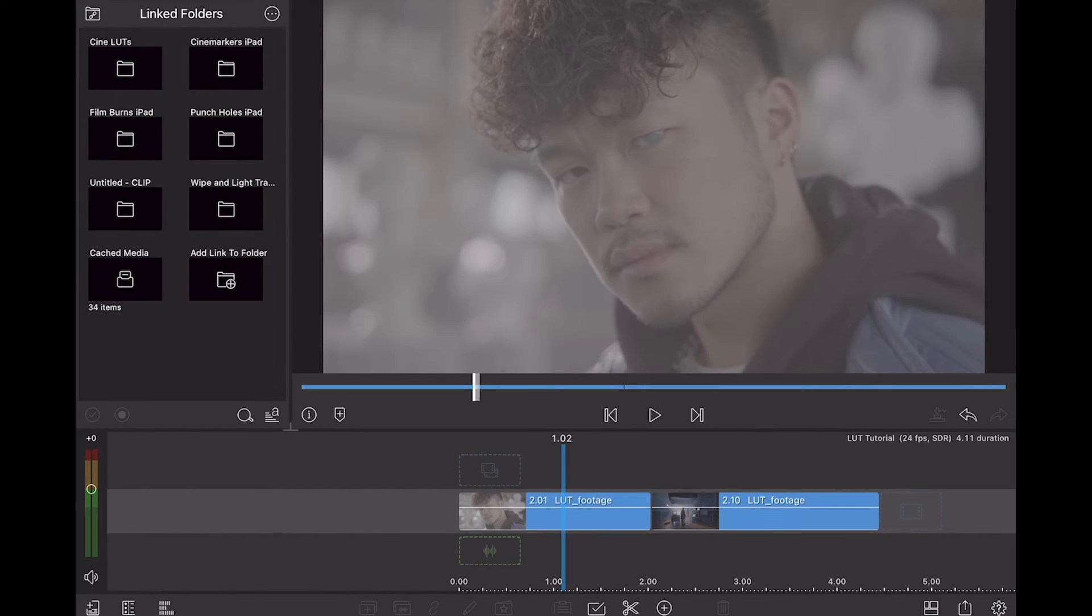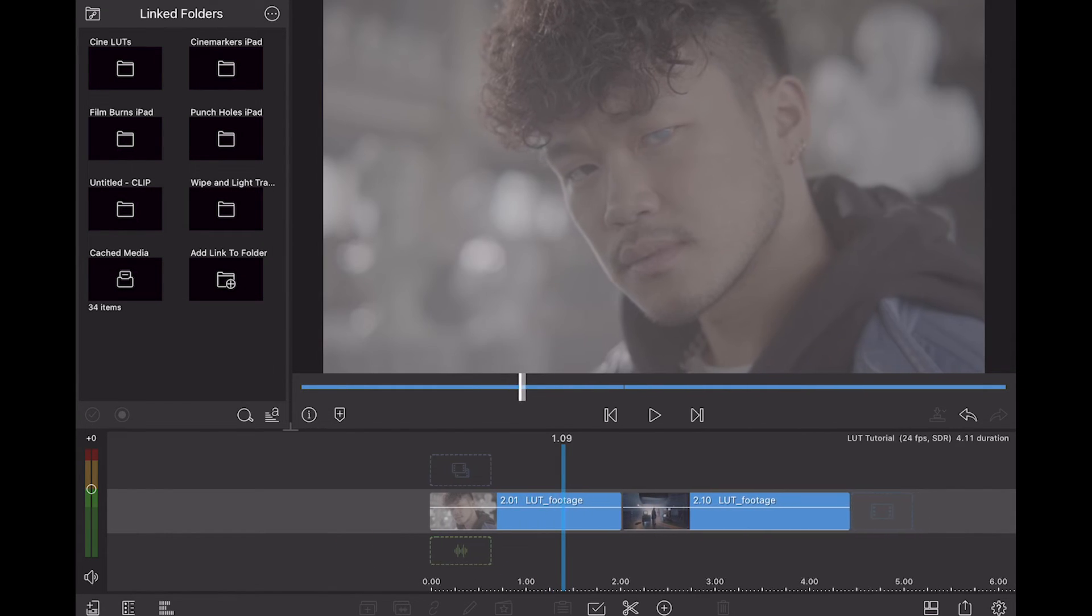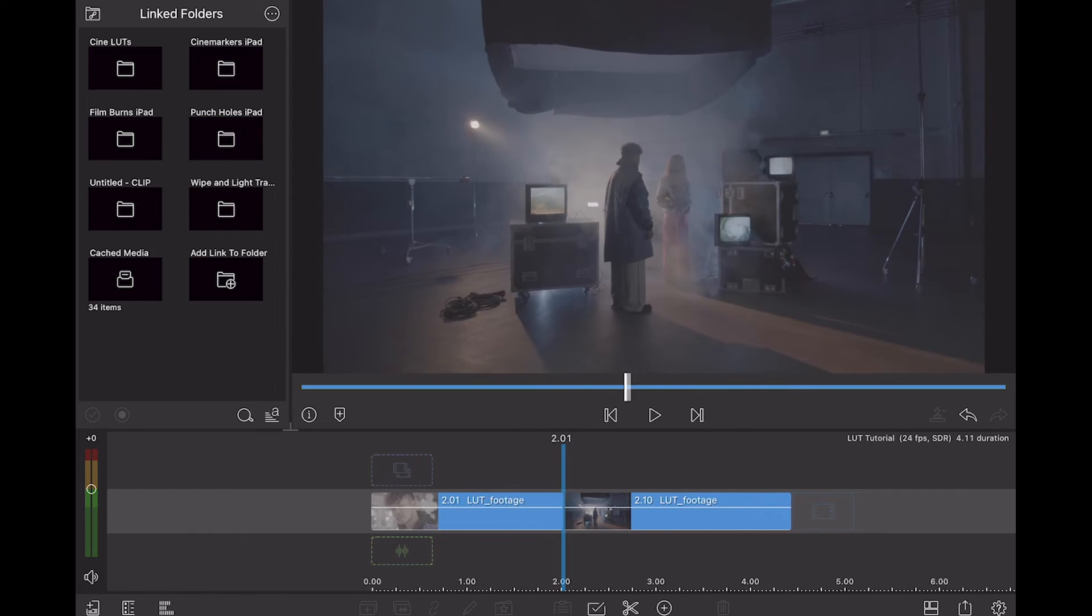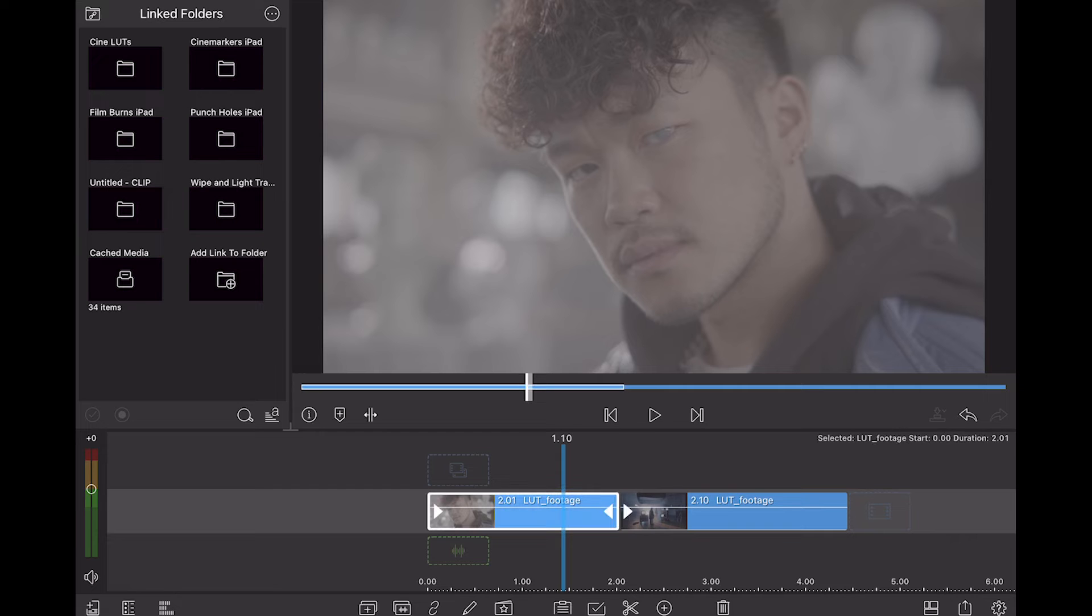So I'm going to go back and open up LumaFusion and you can see that I already have a project here and I have two clips and these two clips were shot on a Blackmagic camera. And I mention that because it means that I know which log profile I need to use.